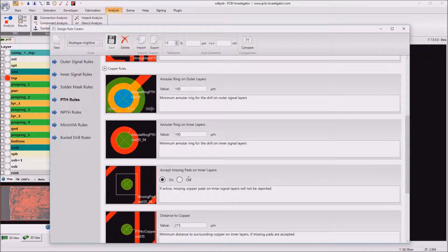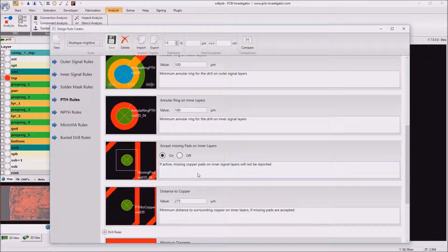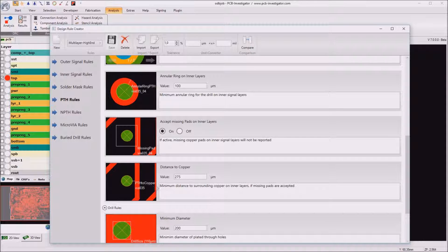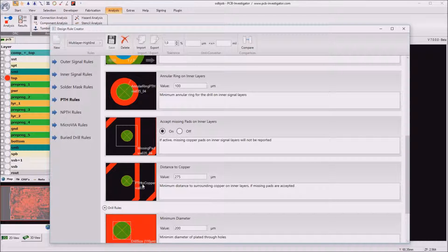Then we can select if we want to accept missing pads on inner layers which is okay for us and the minimum distance to copper on inner layers if the annular ring is missed.